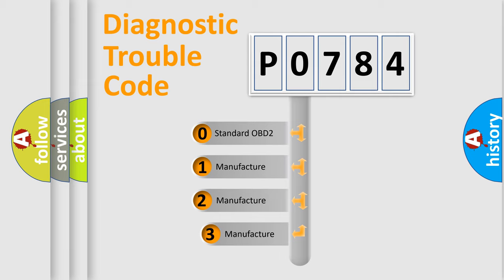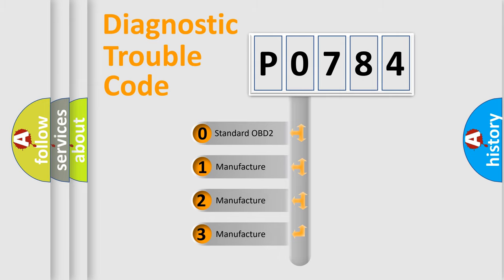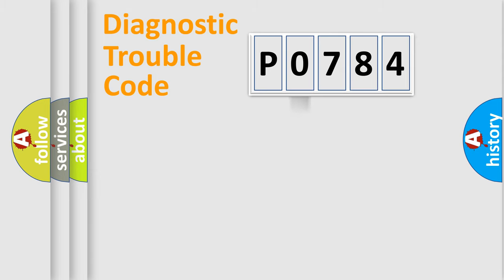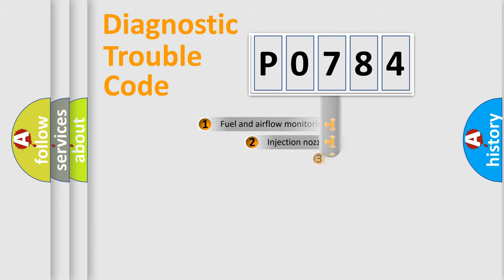If the second character is expressed as zero, it is a standardized error. In the case of numbers 1, 2, or 3, it is a manufacturer-specific expression of the car error.